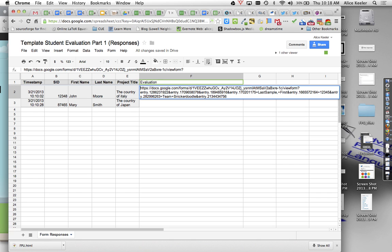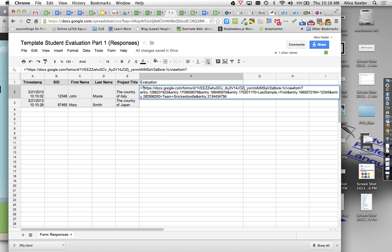So I need to first start it with an equal sign and with a quotation mark at the beginning and a quotation mark at the end. And what that does is it turns that whole URL into a text field. And then what I want to do is I want to combine this text field with the pieces of data from the form that the student filled out.